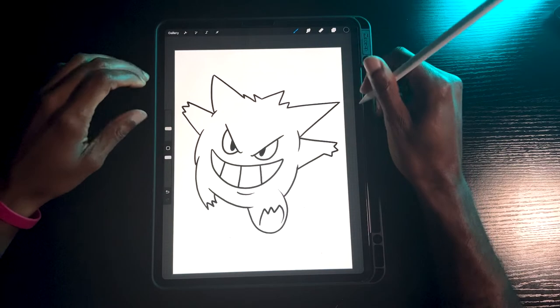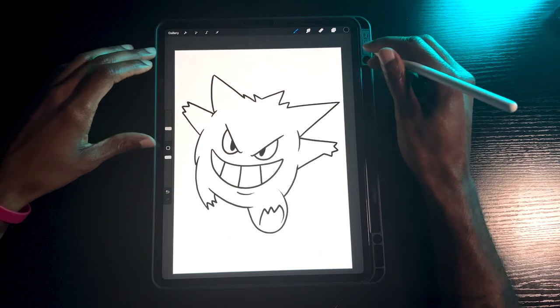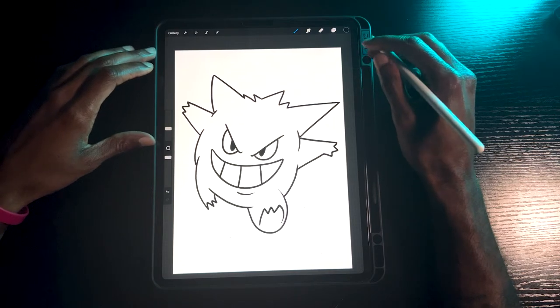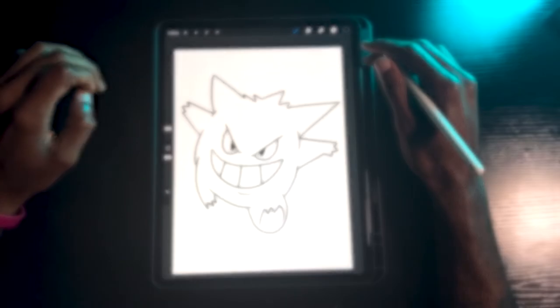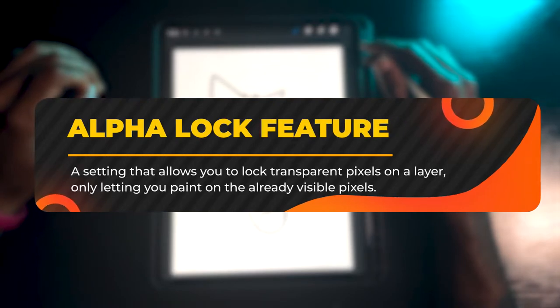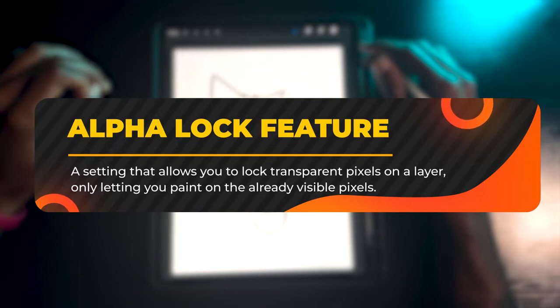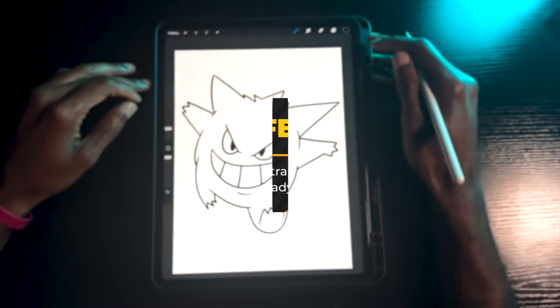In today's video I'm going to teach you all how to use a quick selection tool called alpha locking. Alpha locking is a setting that allows you to lock transparent pixels on a layer, only letting you paint on the already visible pixels. I know that may sound like a lot, so I'm going to show you what alpha locking is.